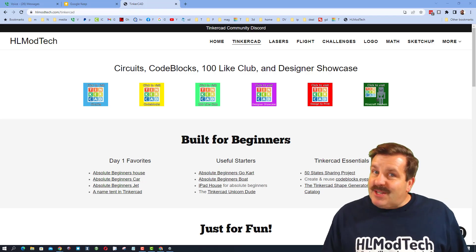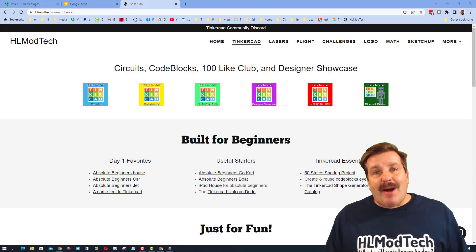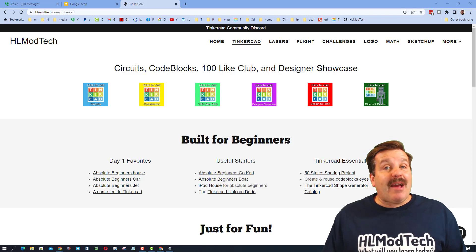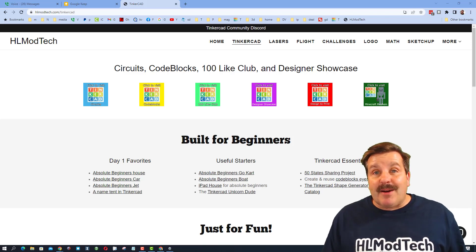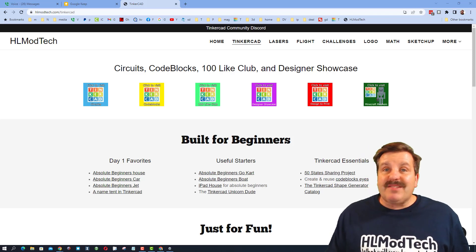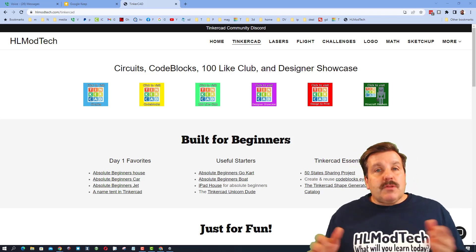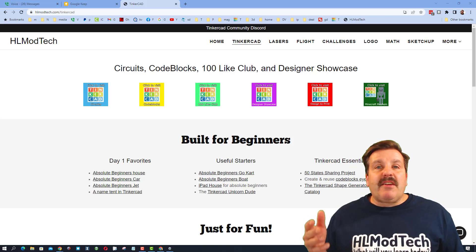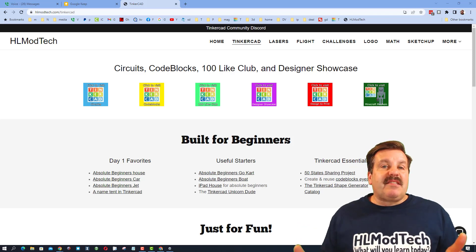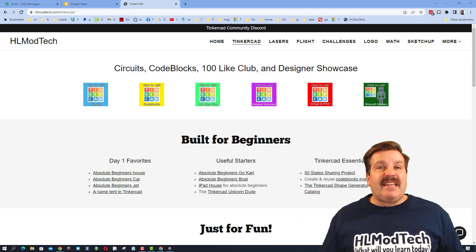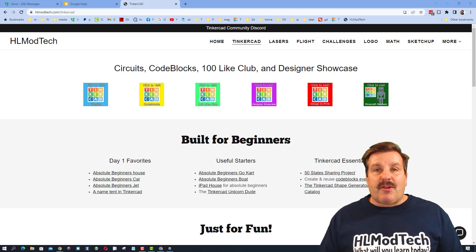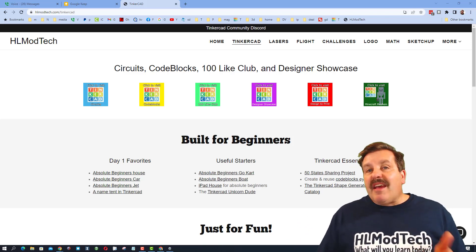Good day friends, it is me HL mod tech and I am back with a Tinkercad update, so let's get cracking. Everybody, Tinkercad is a ton of fun, it's easy, you can get started in minutes.